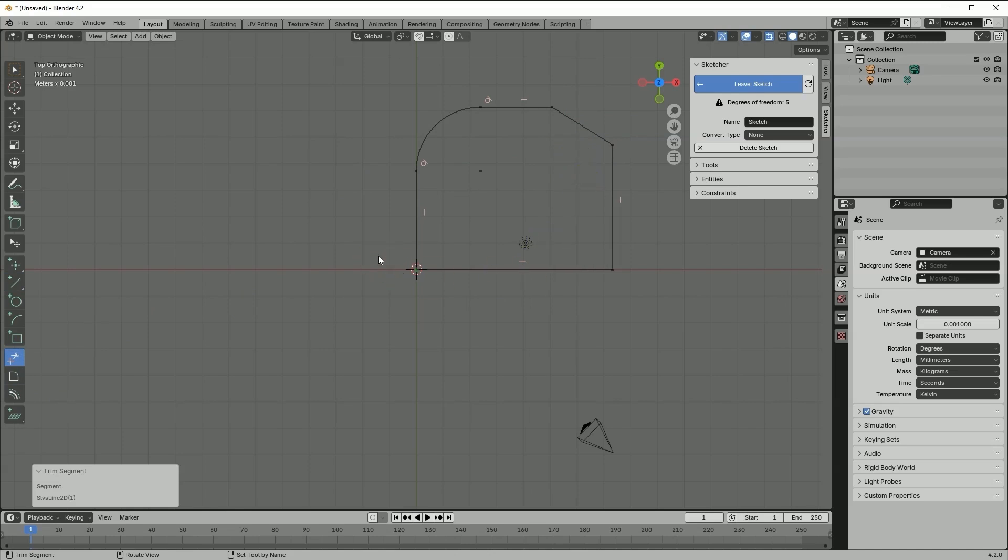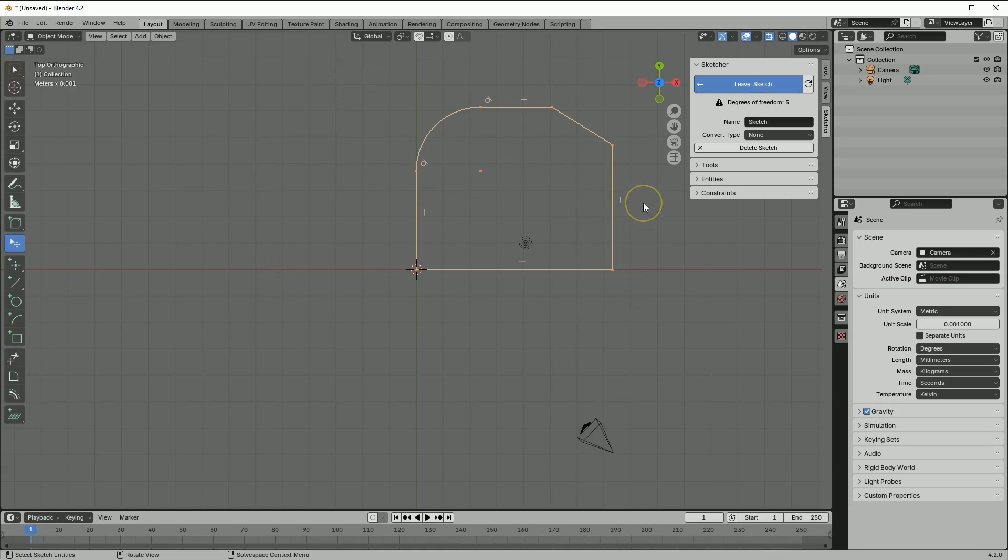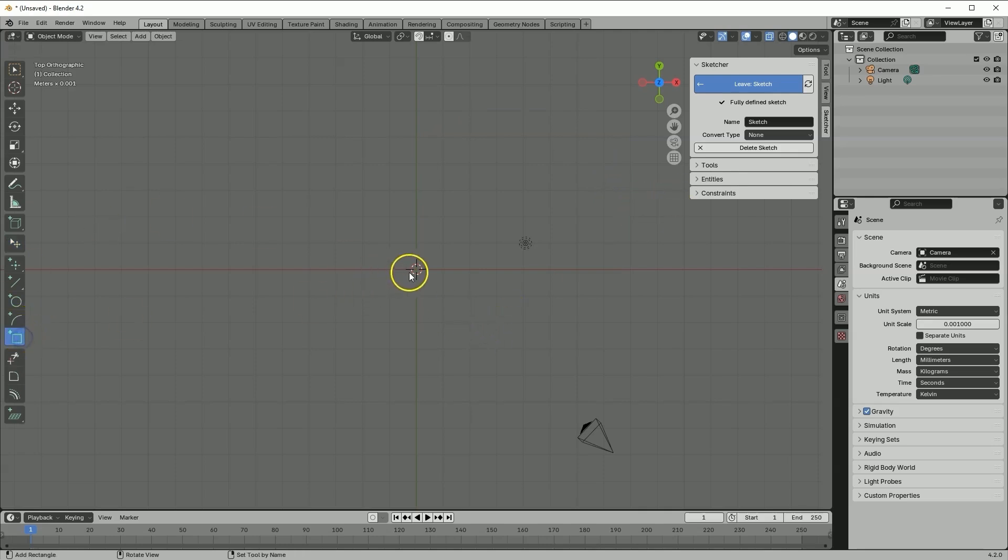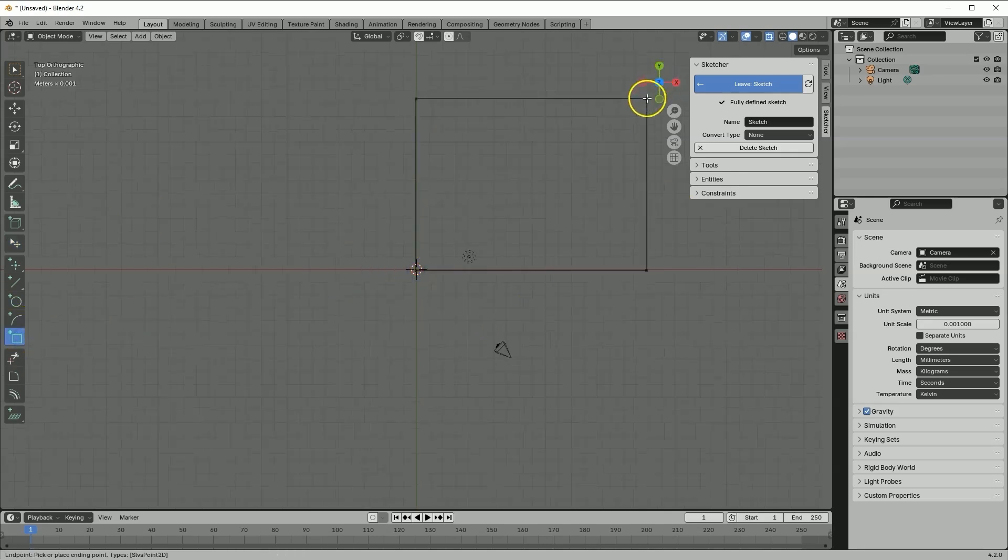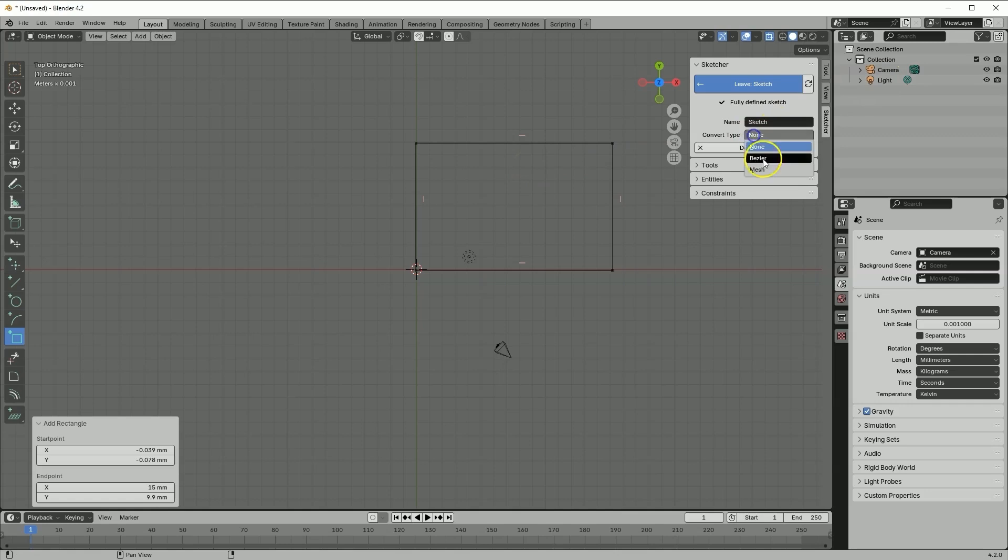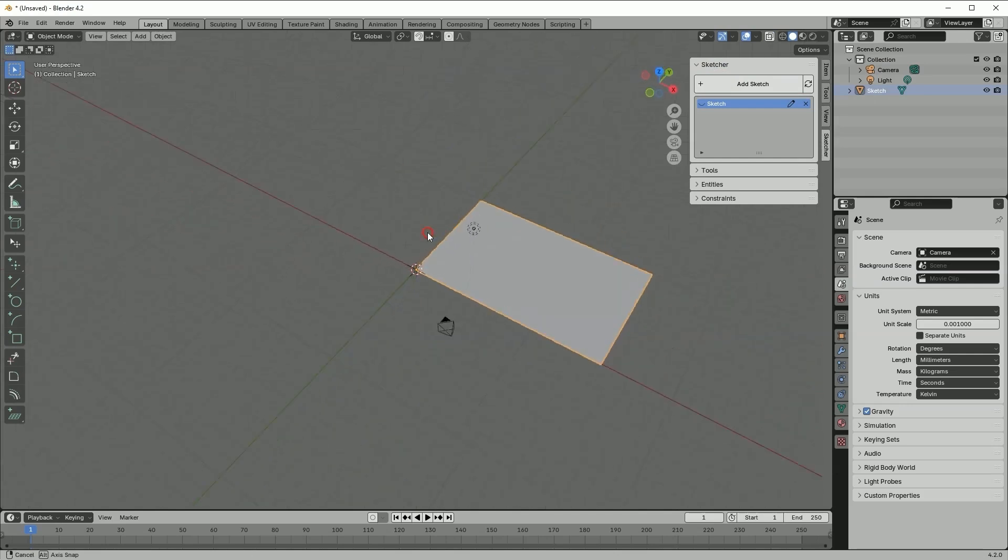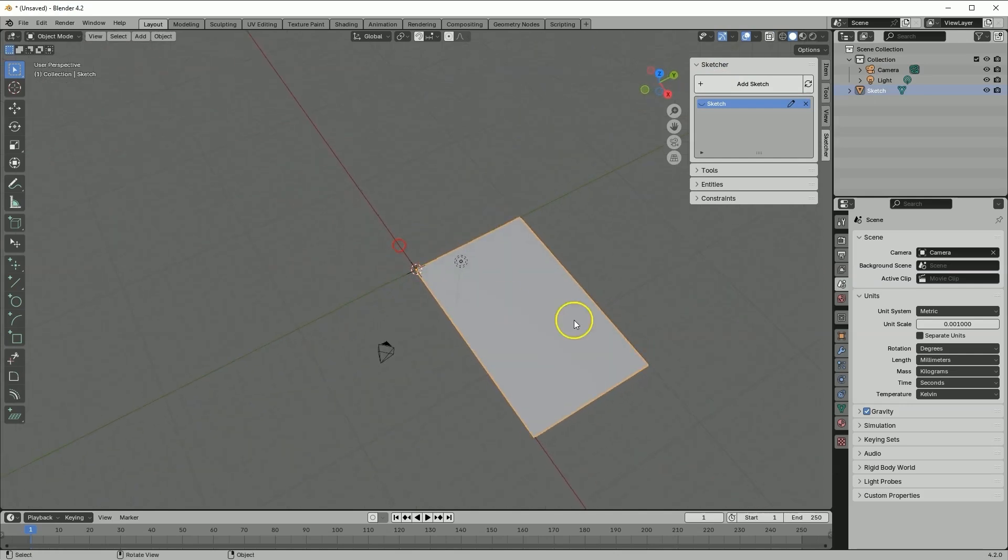But we can also use other commands for adding chamfers and fillets. I'll delete this sketch. Let's cancel this command, select all geometry and press delete key. And let's create another rectangle here. Here as convert type, select mesh and leave the sketch. And now we have the flat geometry.